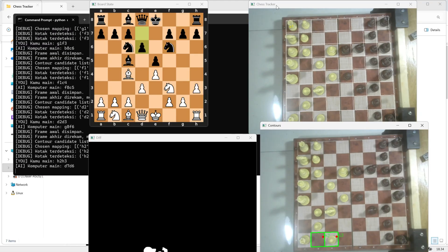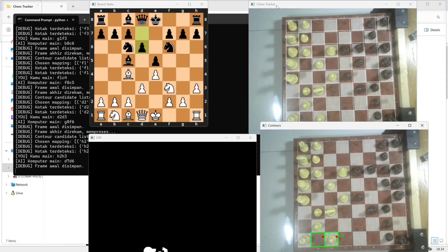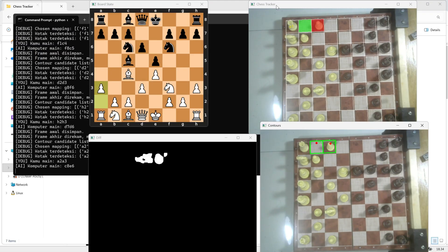To get the most accurate results, make sure your camera angle and lighting are well set up. Try to position the camera directly above the board so all squares are visible, and use even, diffused lighting to reduce shadows or glare.